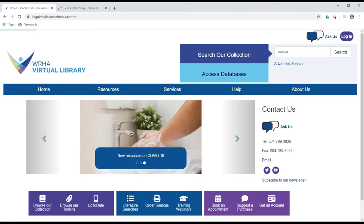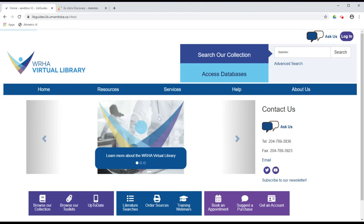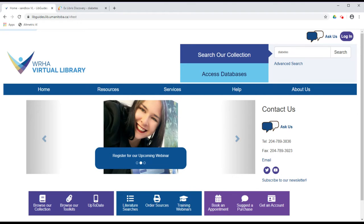The Search Our Collection feature of the WHA Virtual Library website allows you to quickly search across multiple databases and resources available through the library.